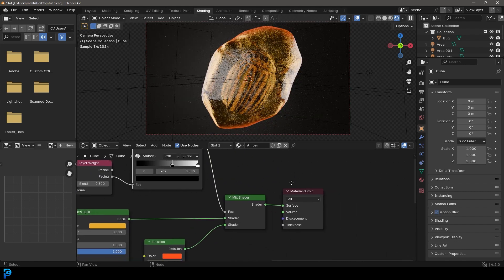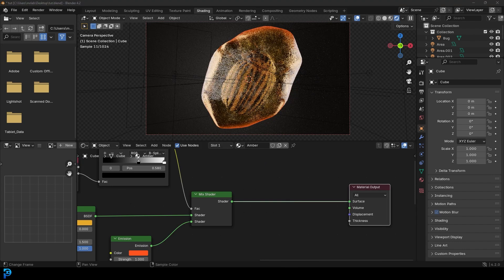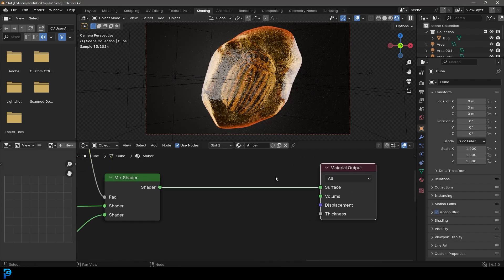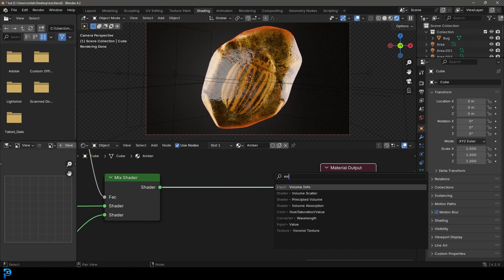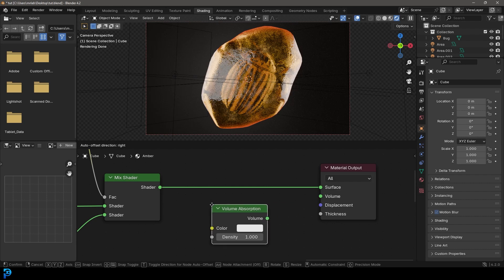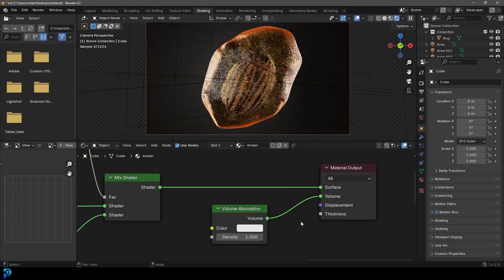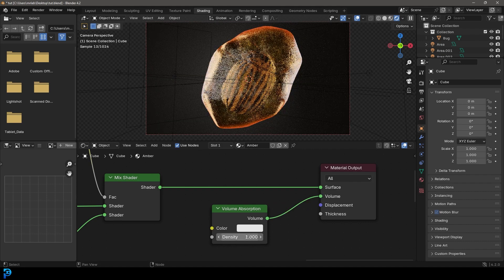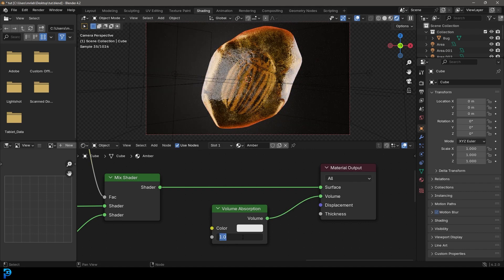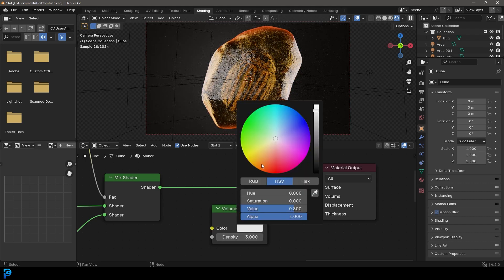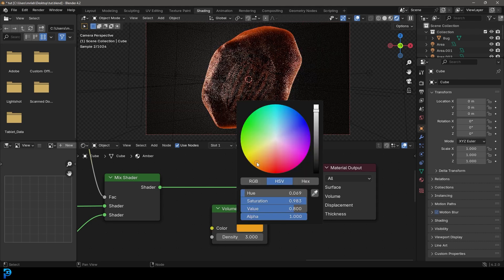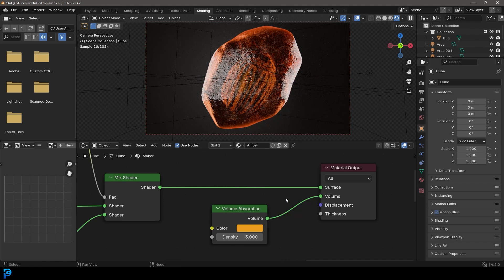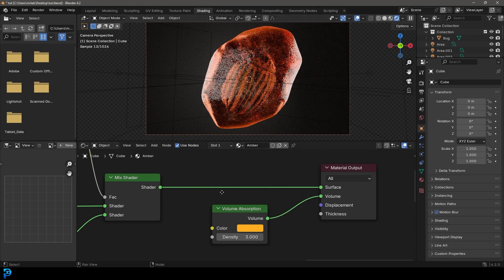So now we have that. And then we're going to come to our material output and go Shift+A, search. I'm going to type in volume. I want to go with volume absorption. Select it. And then plug this volume into the volume here. Change the density to a value of 3. And then change the color here to a yellowish kind of orange color like so. And maybe take the value up as well. So there we have it. That is how you can make a nice looking amber.